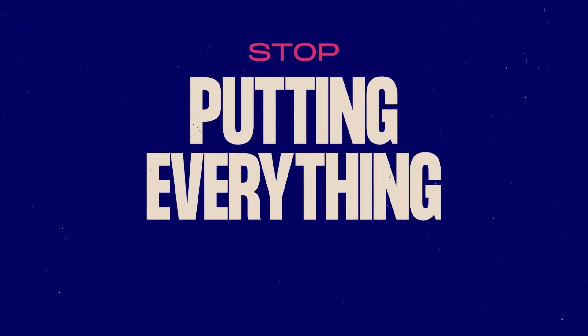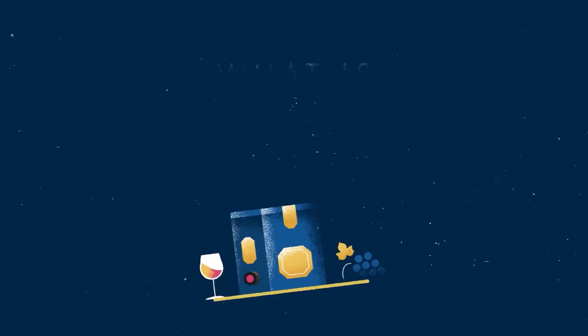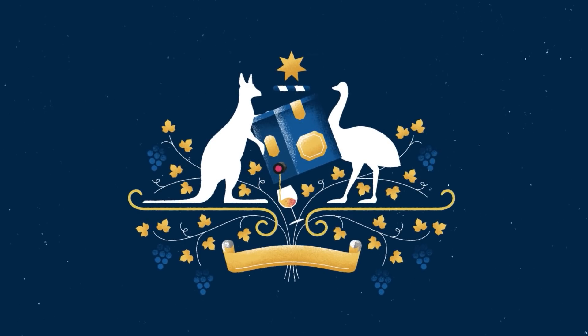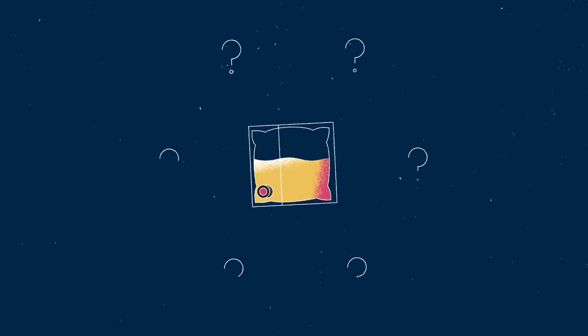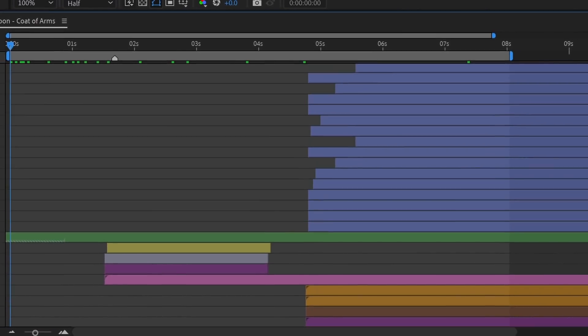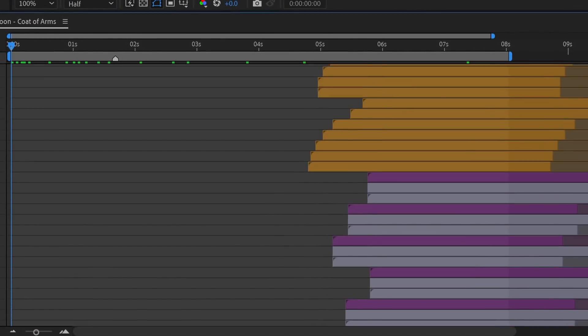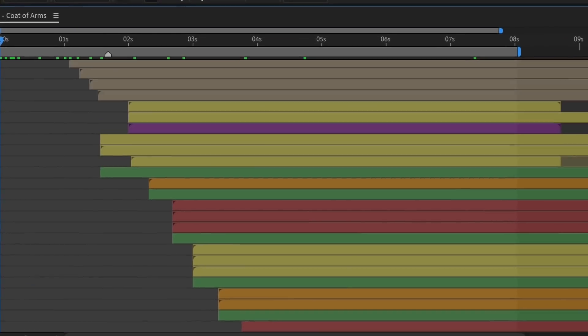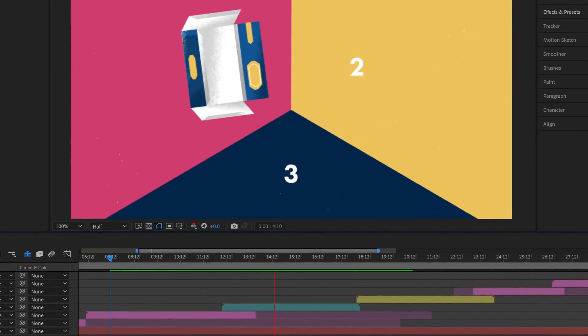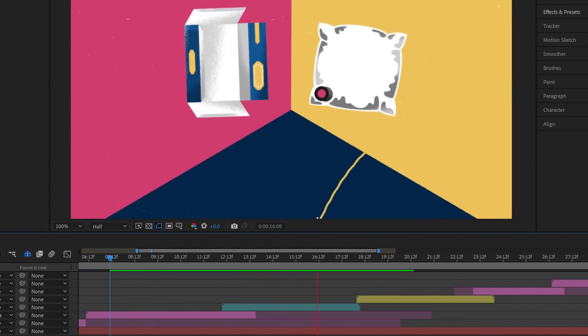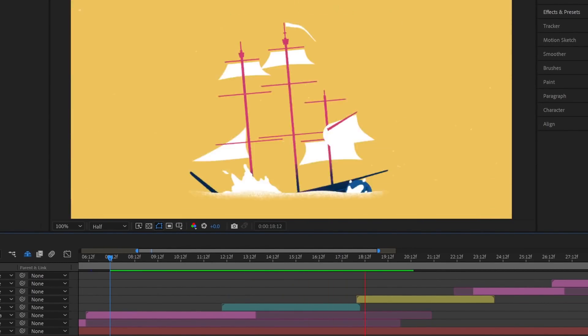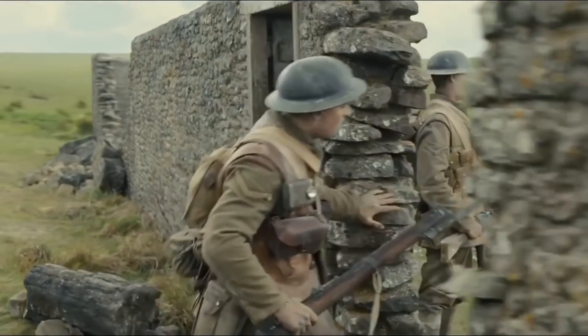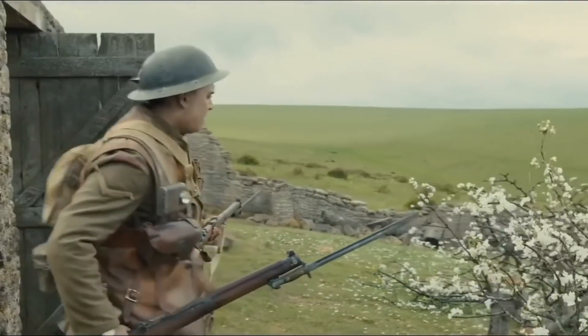Stop putting everything in one comp. It can be tempting to create multiple scenes in just one composition, especially if you've got transitions or an element that we follow through multiple scenes. But you can easily end up with hundreds of layers, and it will make working in that comp unnecessarily slow and, more importantly, a nightmare to navigate. Sometimes it is necessary, but most of the time you should find or make moments where you can make a seamless transition to a new comp — like in movies where they make it look like one continuous shot, but there are hidden cuts cleverly placed where we didn't even notice.